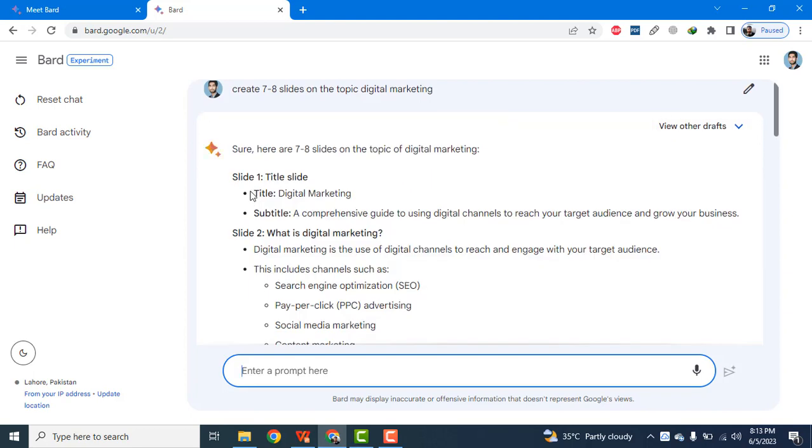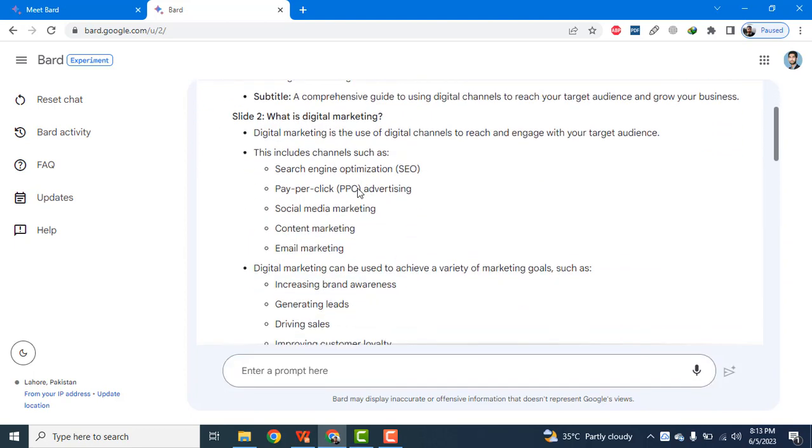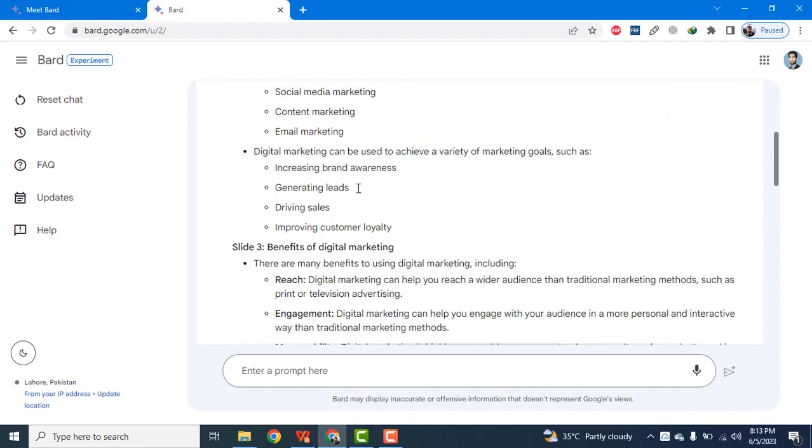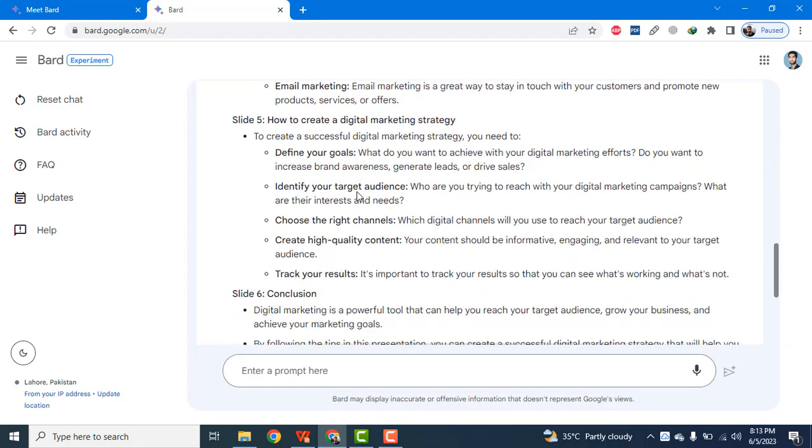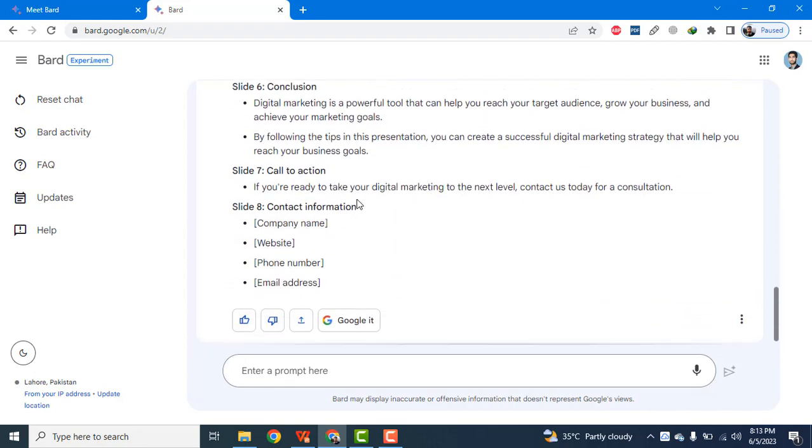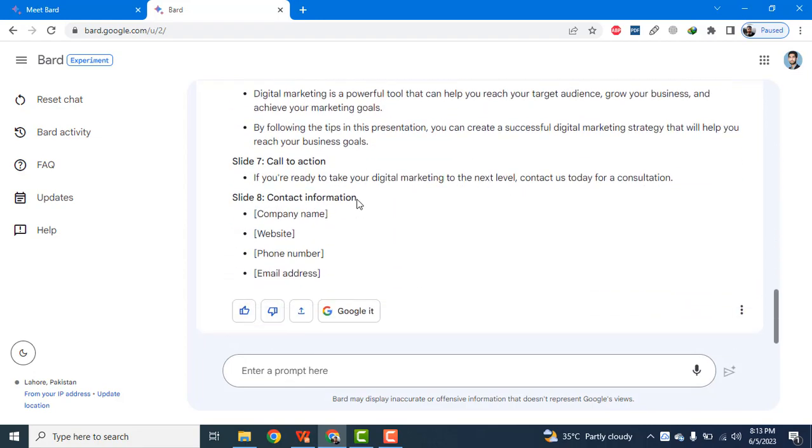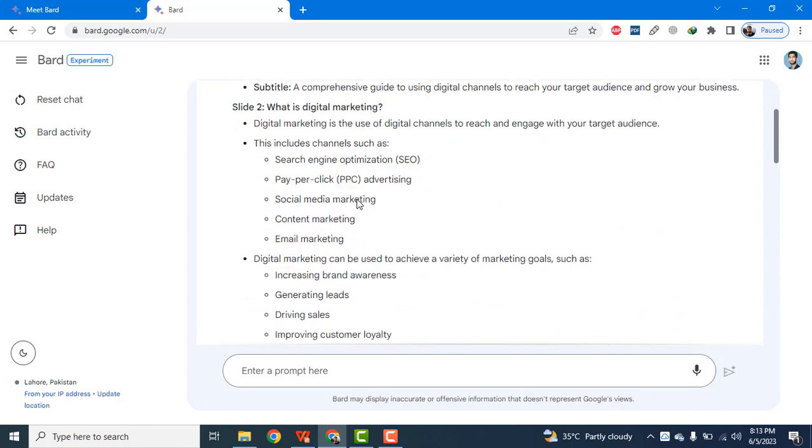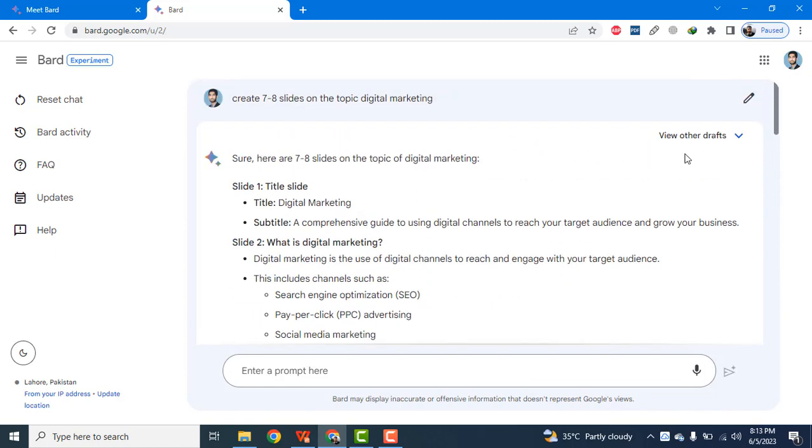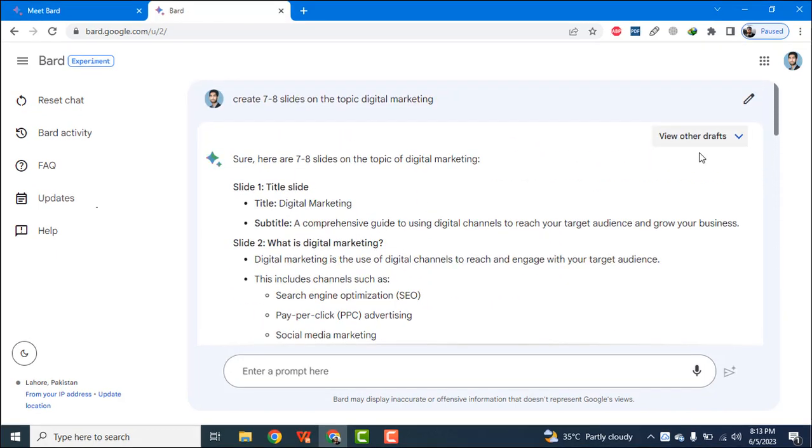You can see the magic here. It has created PPT slides for me and it has assigned the suitable title to each slide. So now I have to simply copy and paste these slides in my presentation and within seconds these slides are ready.